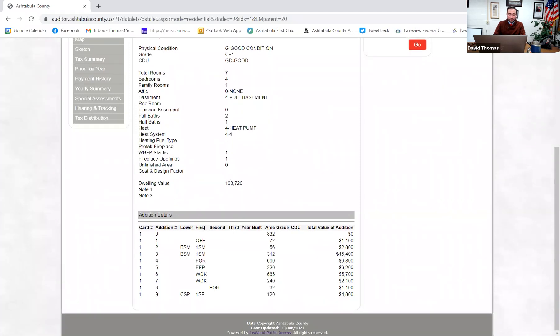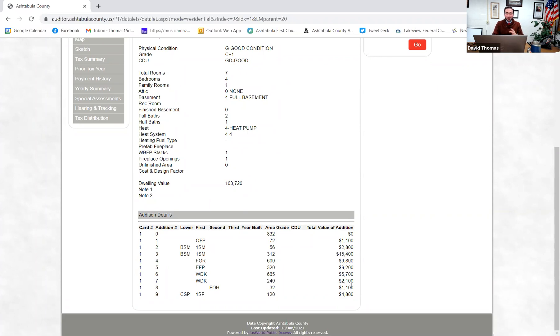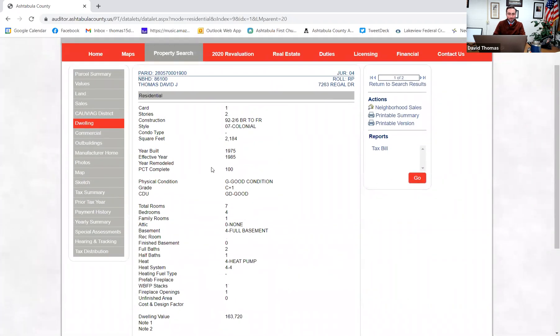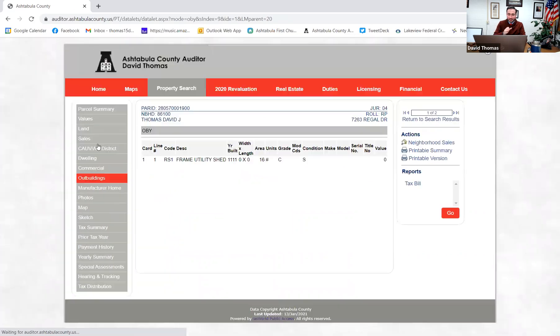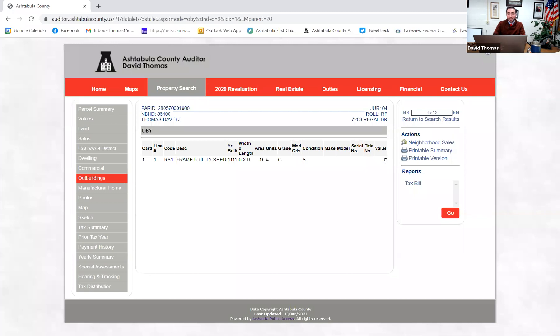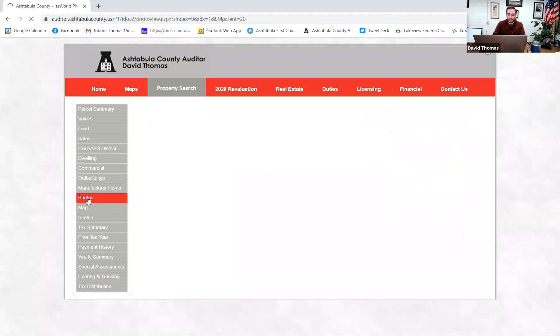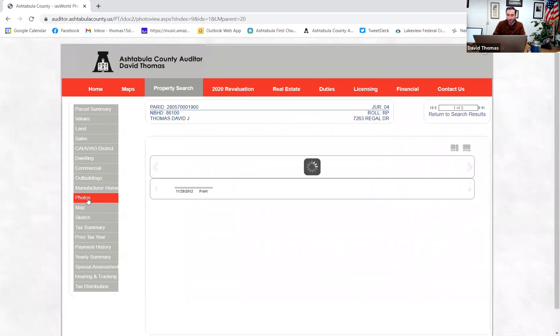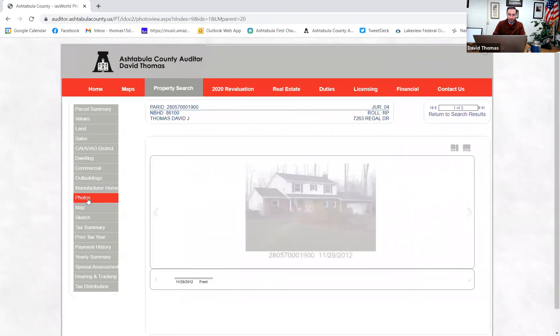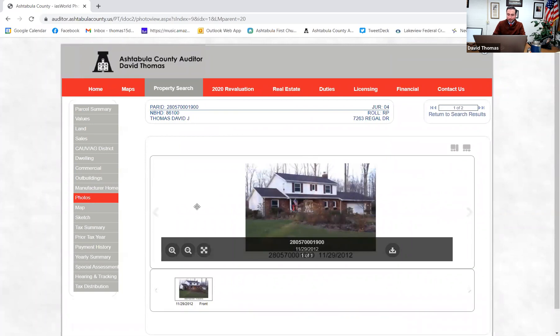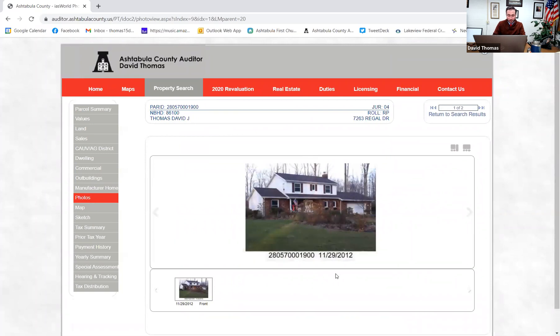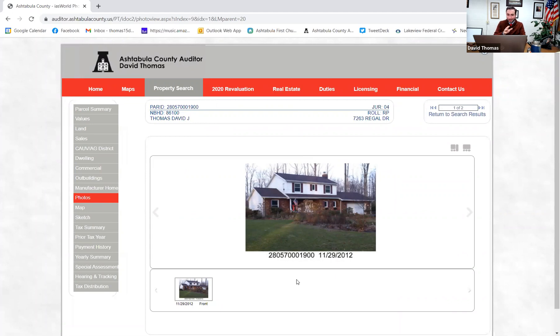Now, this is an outbuilding. So for example, you can see I have a frame utility shed, but that has no value because it's about to fall over. And we take into consideration condition. Photos. These are traditionally from 2012, quite outdated photos. That's my property as of 11-29-2012. Funny enough, it costs about $300,000 to $400,000 to do photos of every house and property in the county for the revaluation. And I determined that that was not worth the cost. And so we did not update photos for this year.